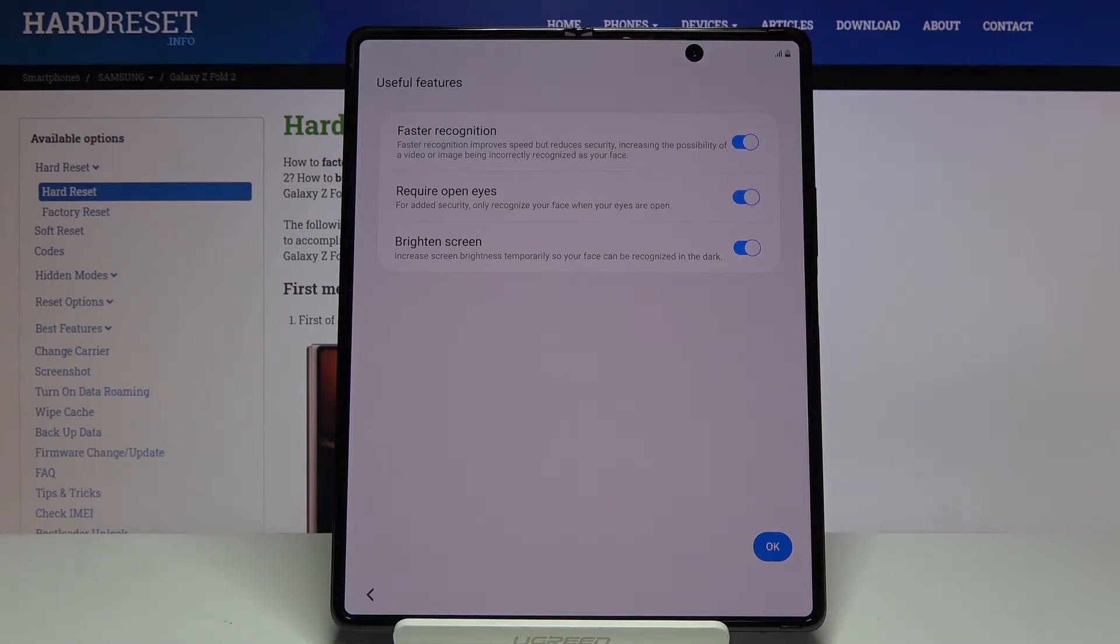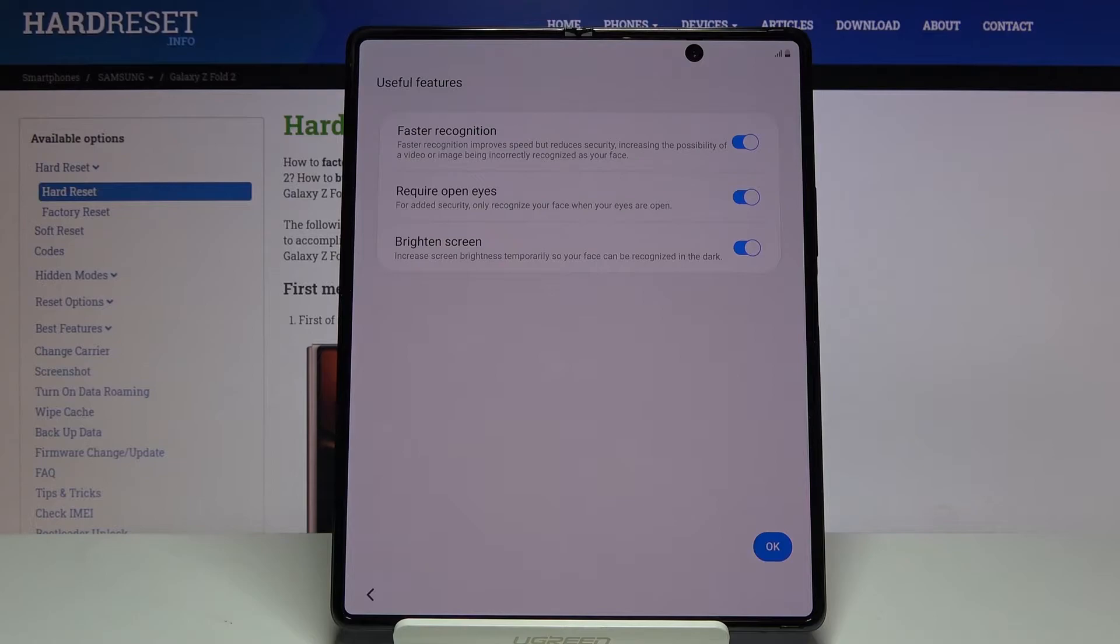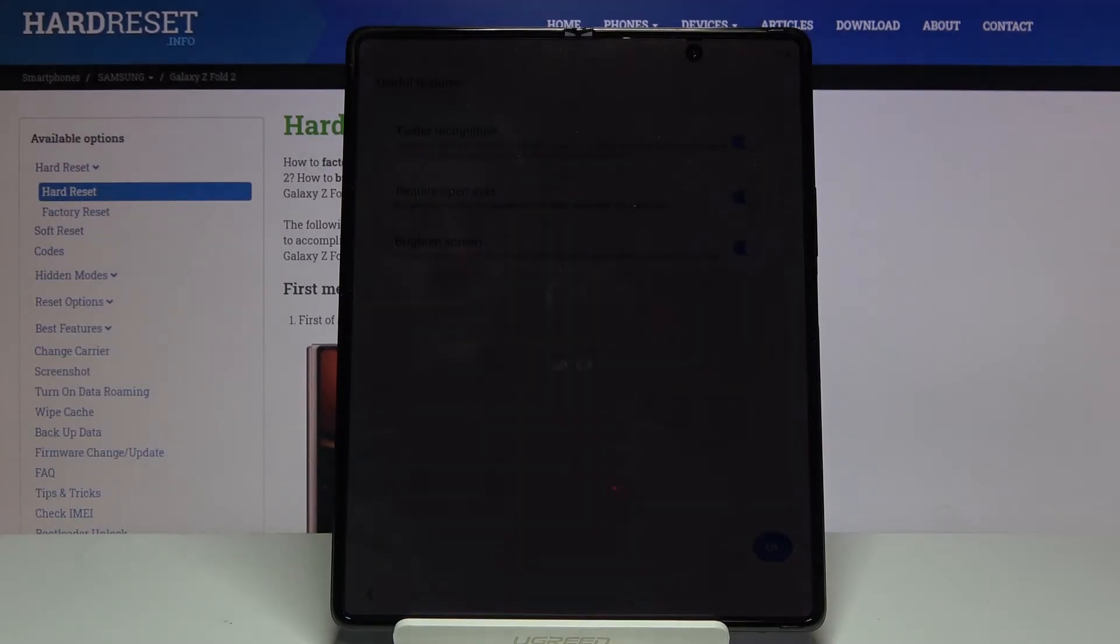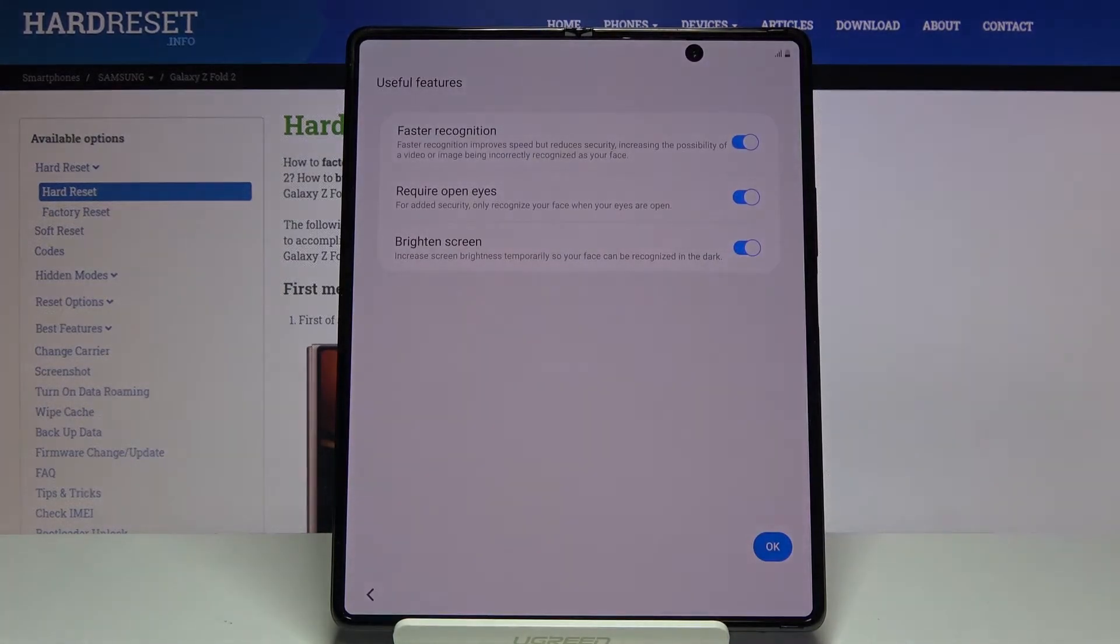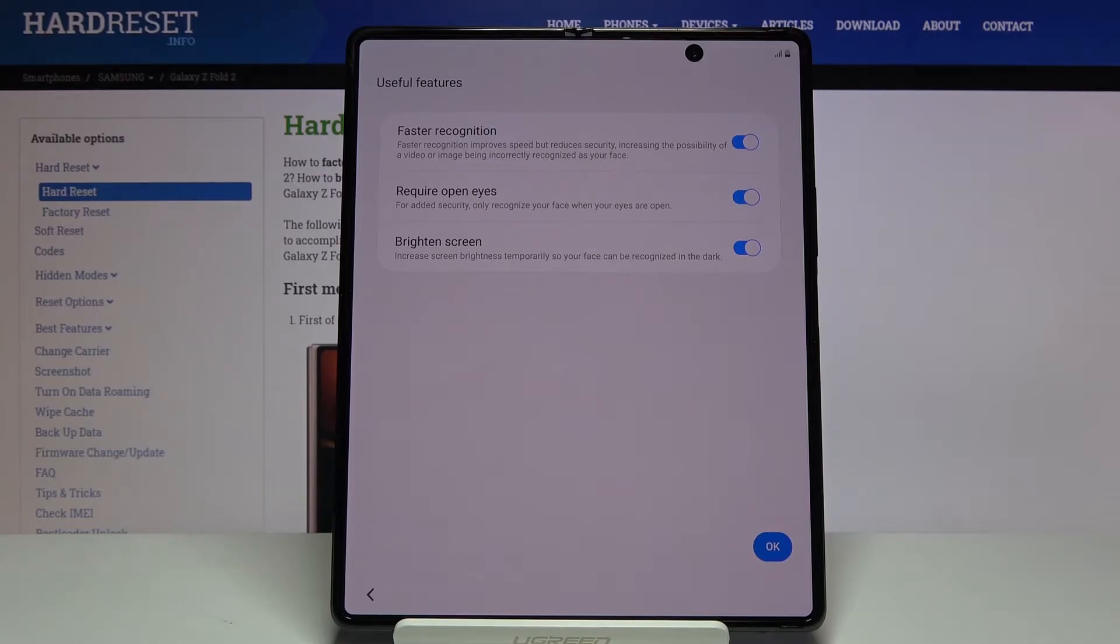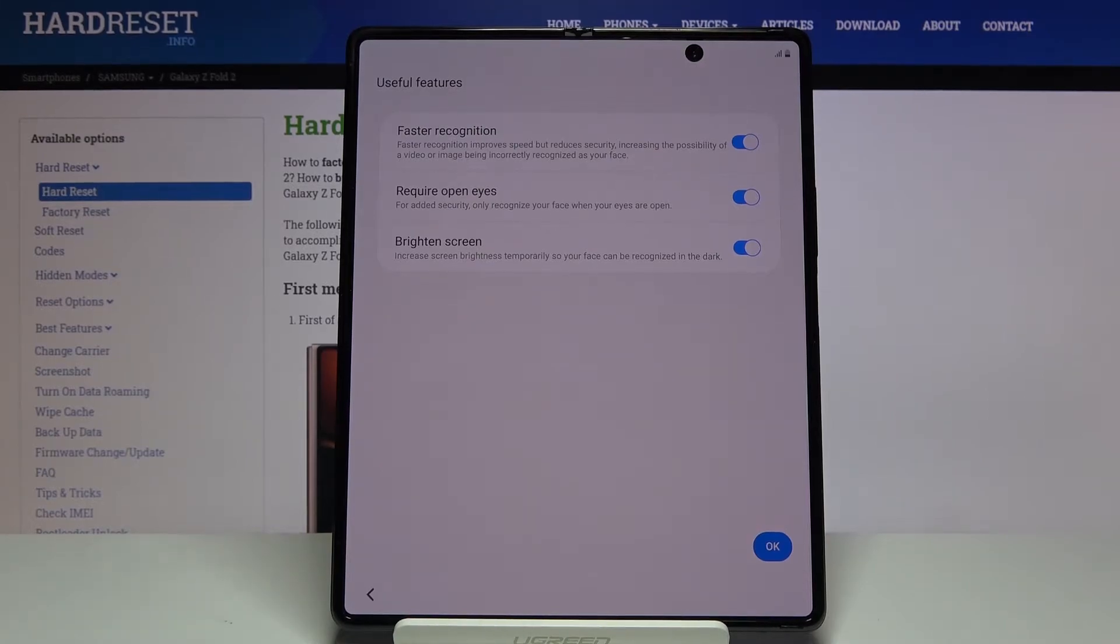Useful features. Face recognition, faster recognition. We have some options right here. Face recognition basically, if you have added it, this option will appear, otherwise it will not. Faster recognition improves speed but reduces the security. If you want this, you can enable it. It will recognize your face faster but reduce the security of it, so it might be easier to break it or trick it. If you want it you can enable it, if you don't then disable it.